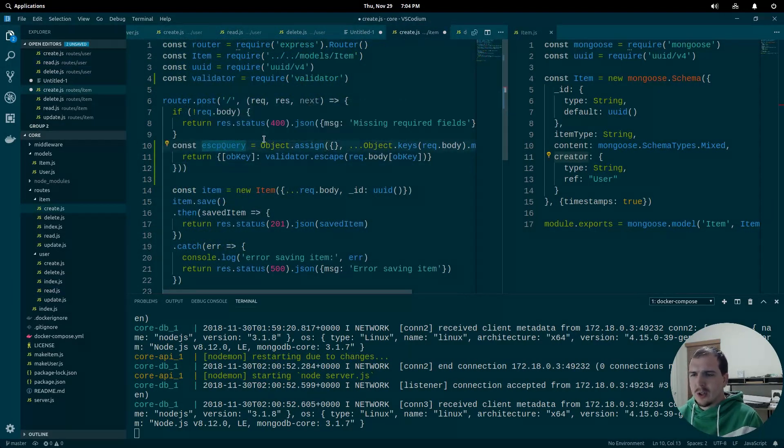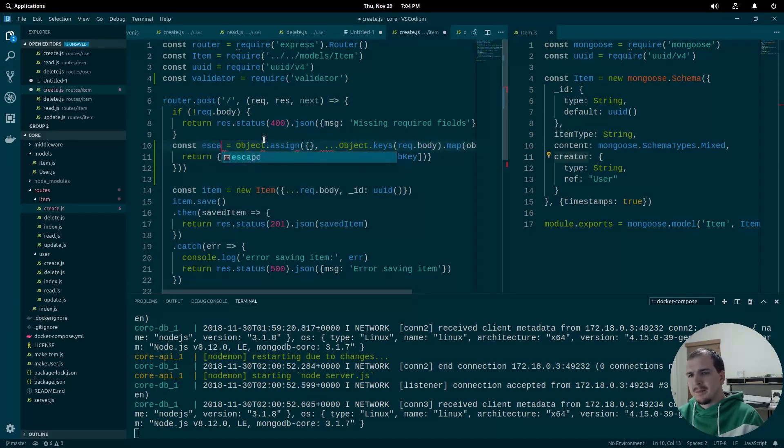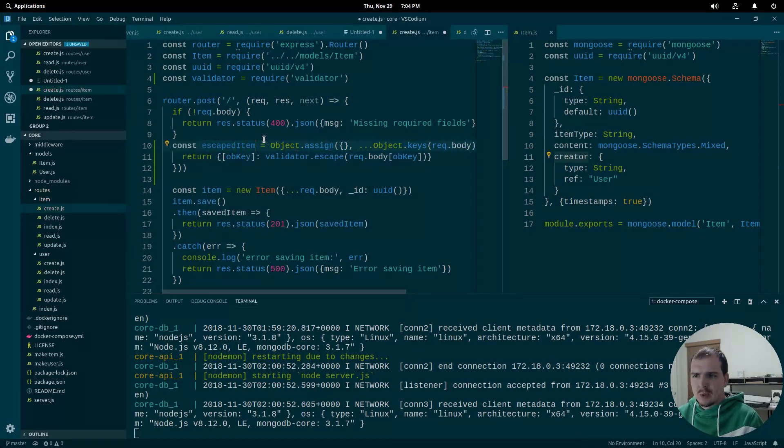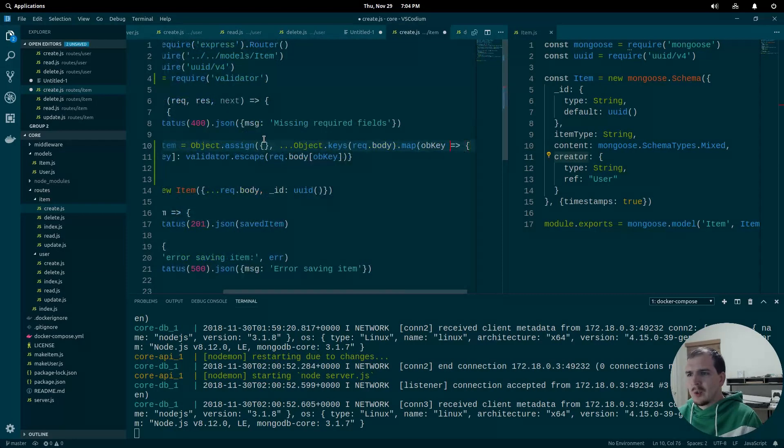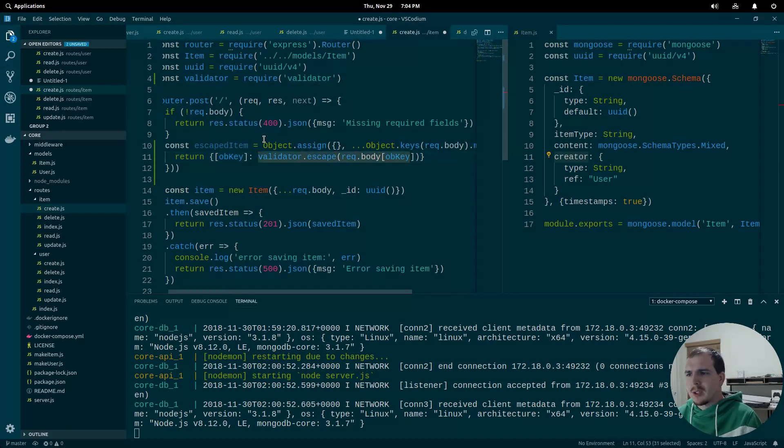Now we're going to call this a little bit differently. We're going to call it escaped item because we're now working on the item object, still working on the body, still working with an object key, still dynamically creating those keys, still escaping the input.